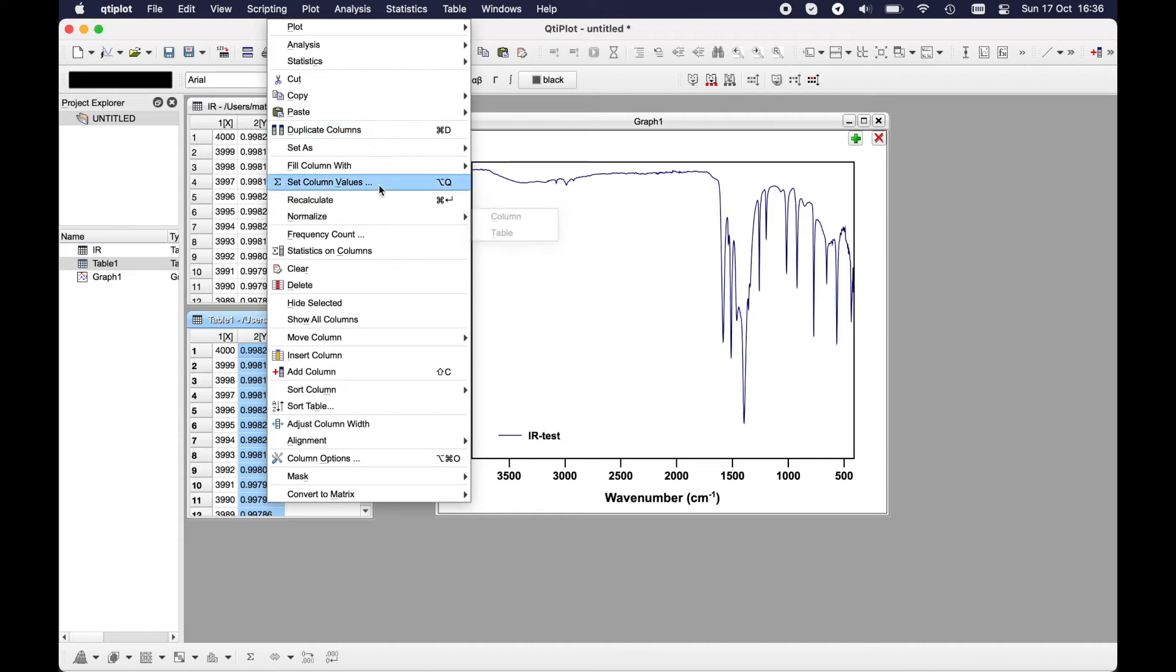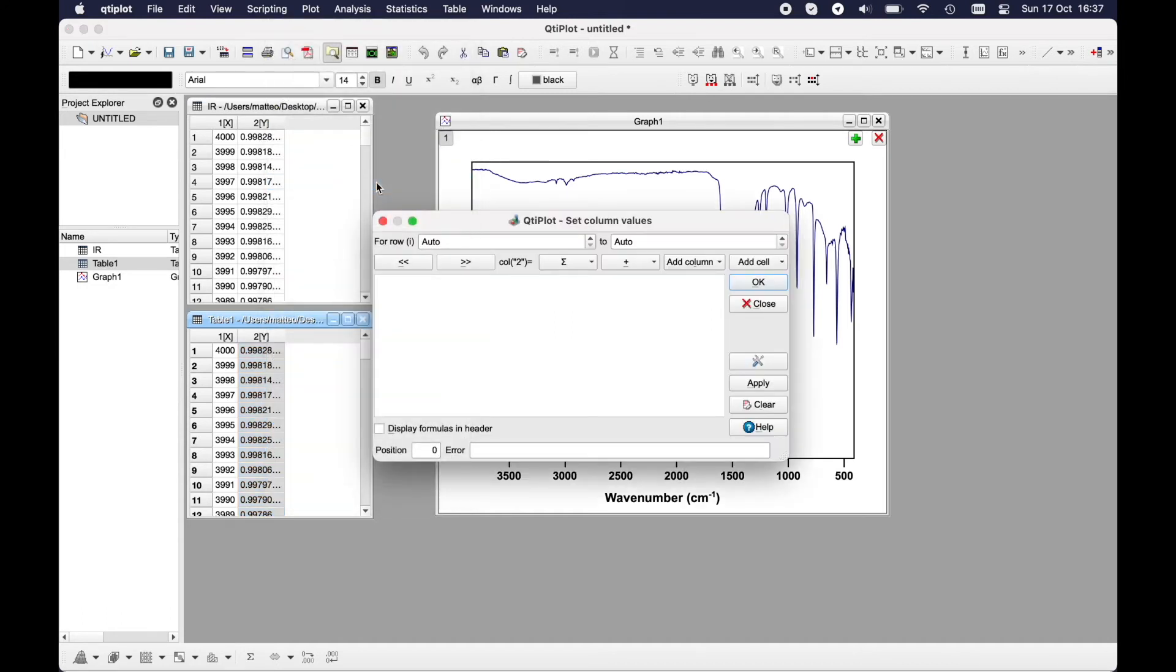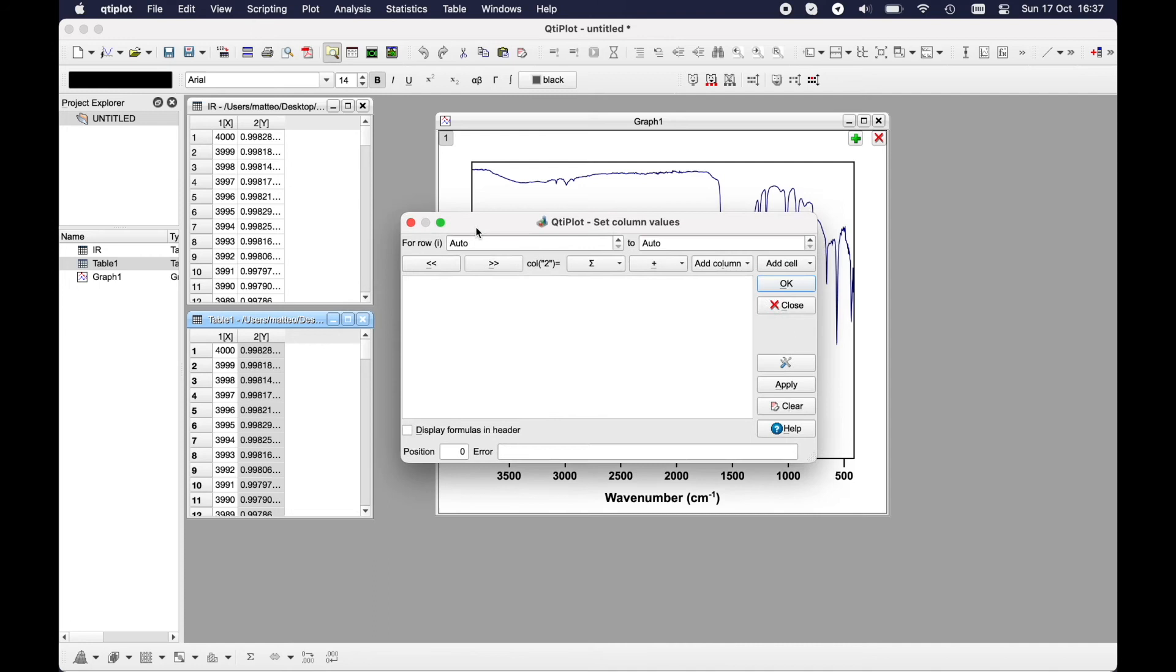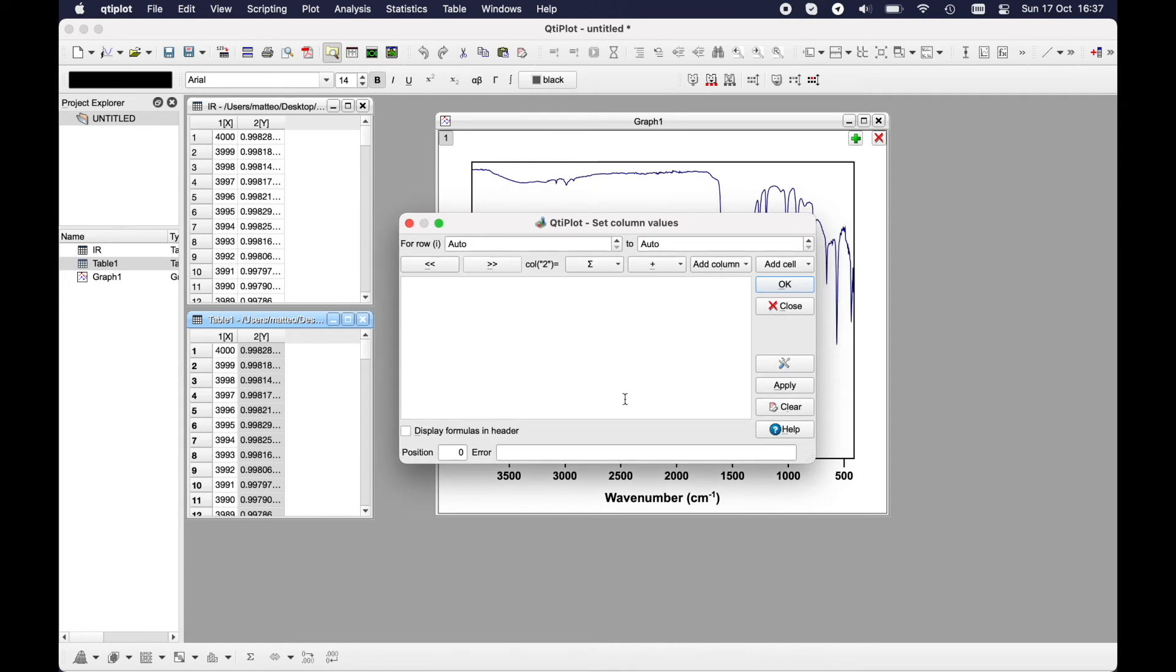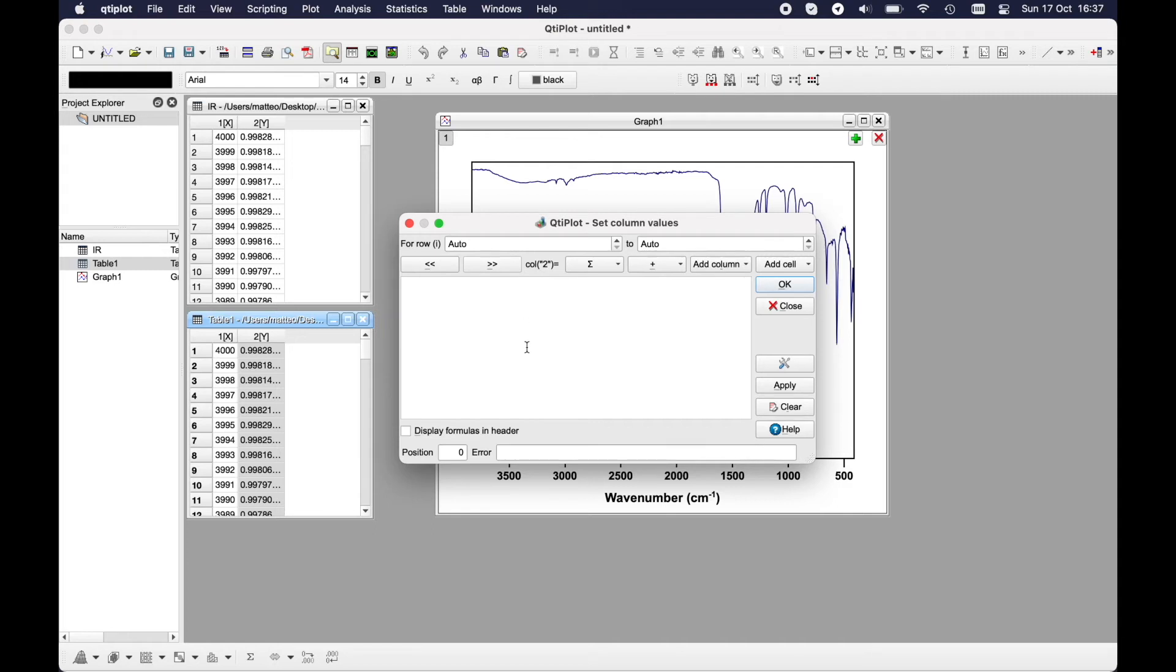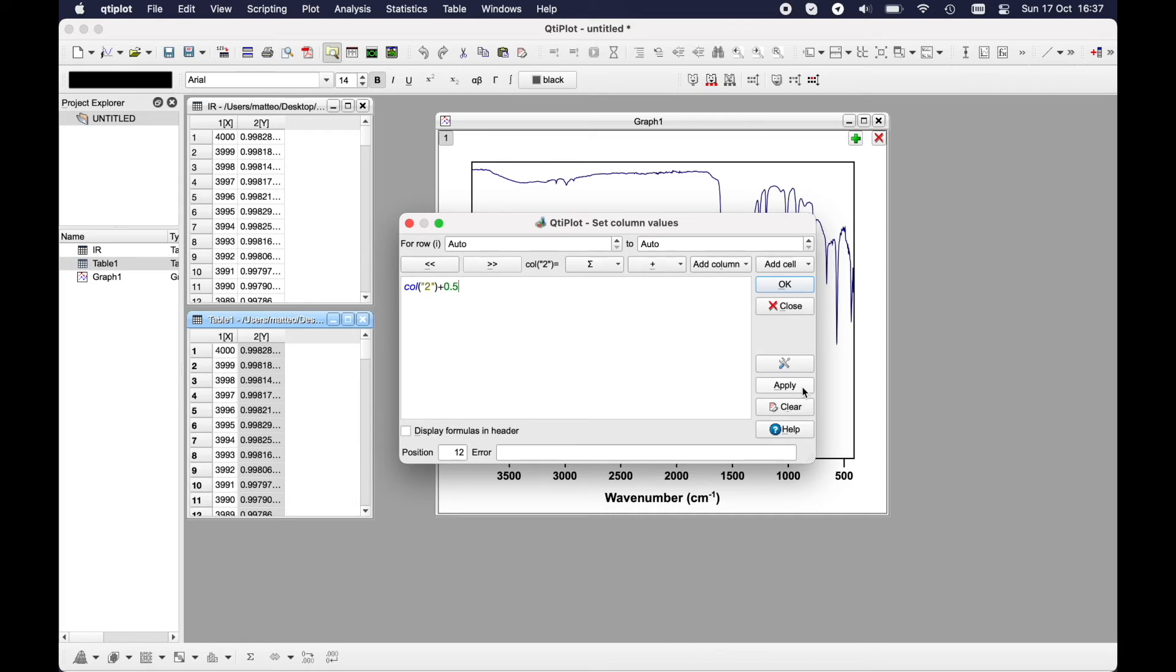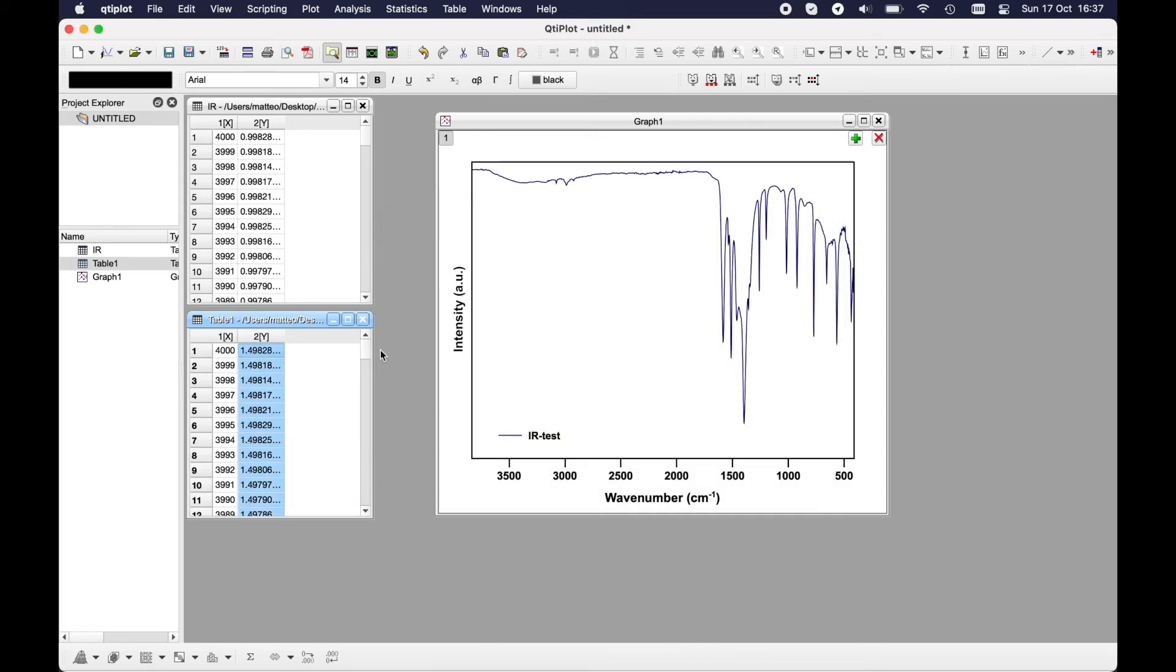Then you would like to put it here but above this spectrum. It's very easy. You have just to go here and go to Set Column Values. Here you will have the possibility to apply equations on this column. I will put it on column 2, so column 2 will be summed with 0.5. Apply and close.